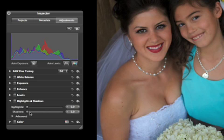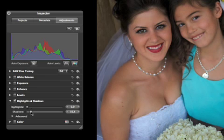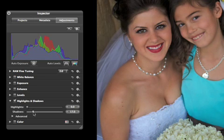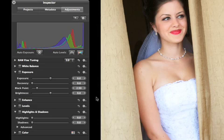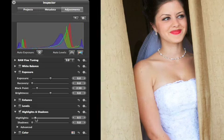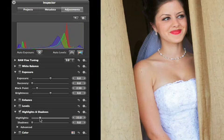You can brighten shadow areas and restore detail by sliding the Shadow slider to the right. You can reduce the brightness of the highlights in images which contain areas that are too bright. Slide the Highlights slider to the right to bring down the highlights in the image.